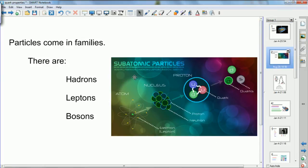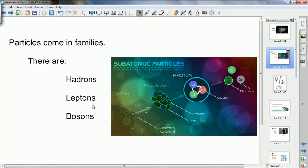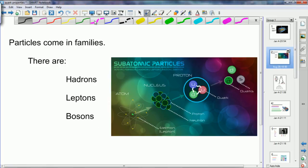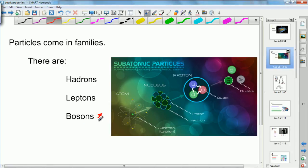There are many particles in physics and in the universe, but they come in families. They're split up into groups and classified in this way. We have hadrons and we have leptons. We also have bosons. Now bosons are what we call force-carrying particles and they don't play any part in your course at all. You don't really need to know anything about those, but we'll cover them for sake of completeness.